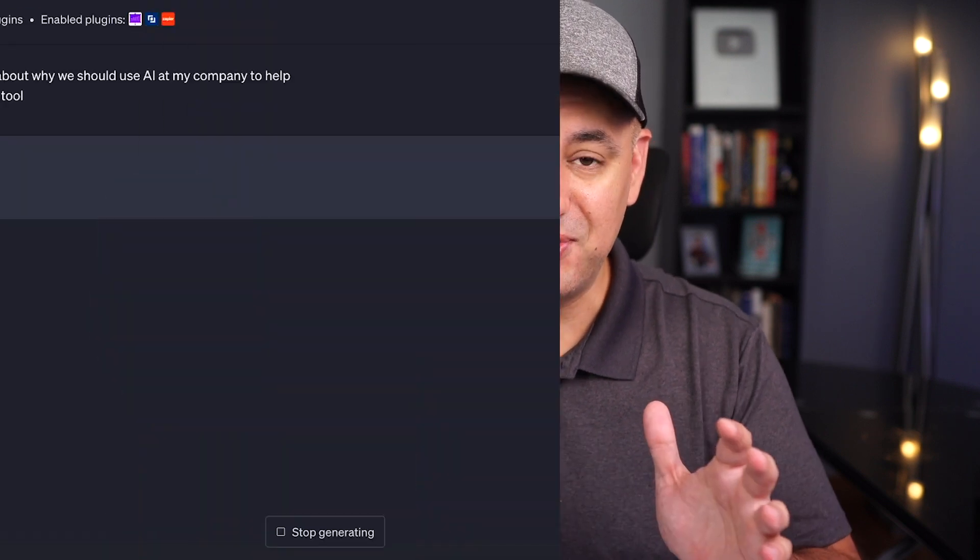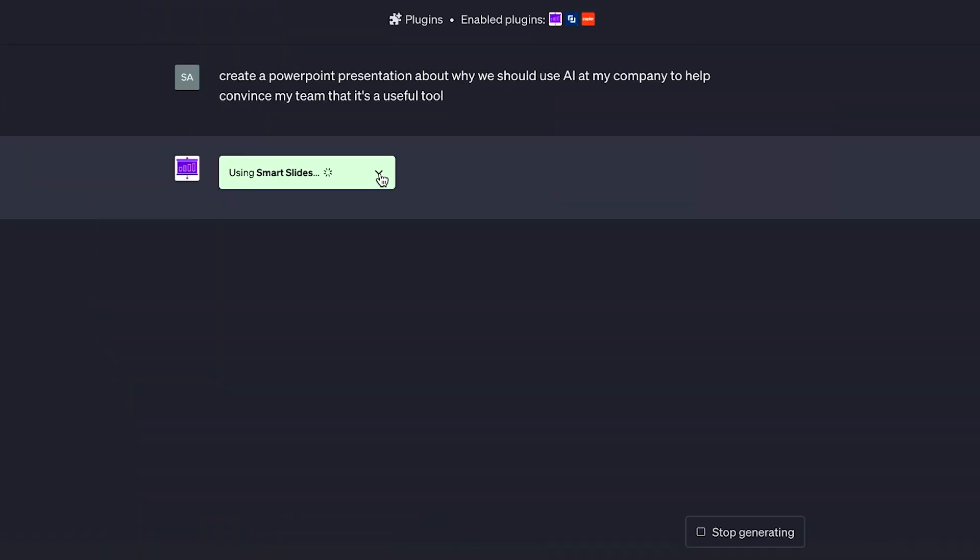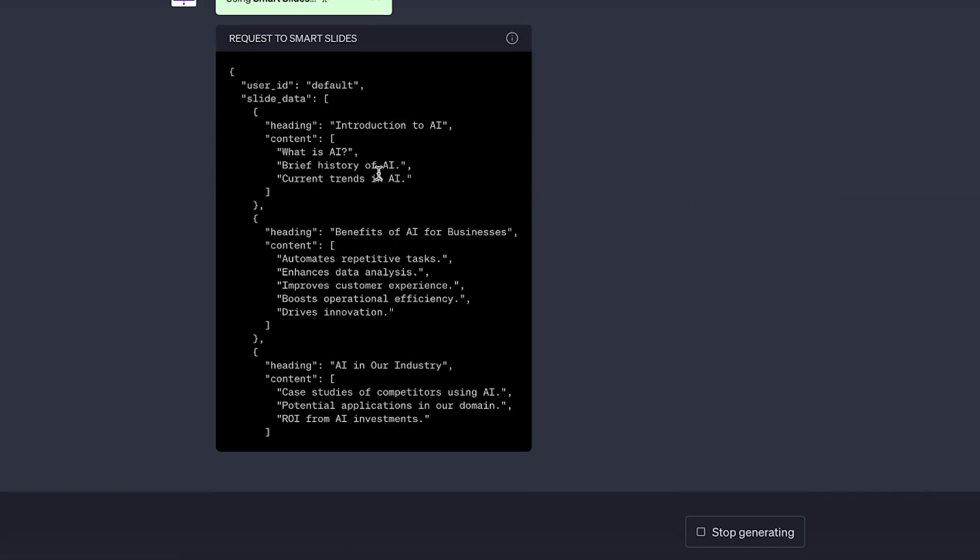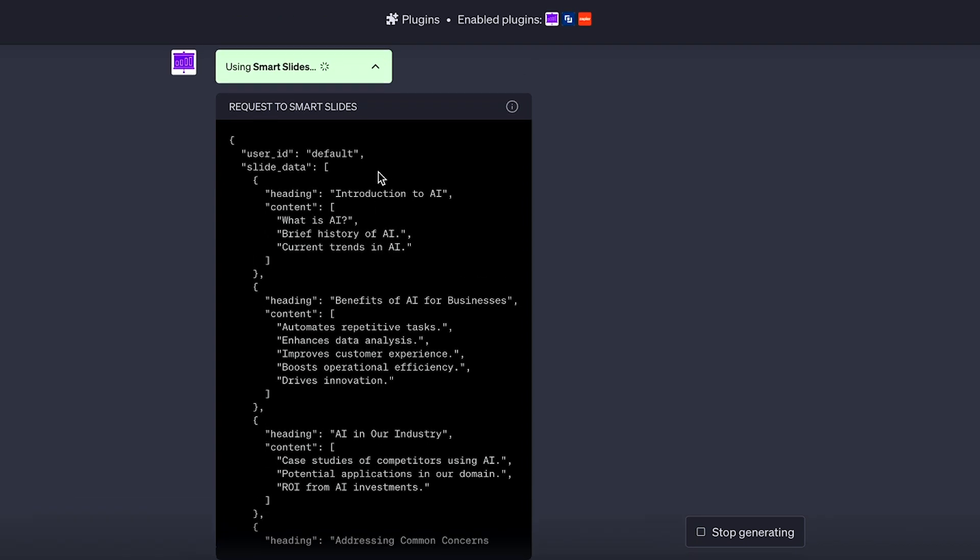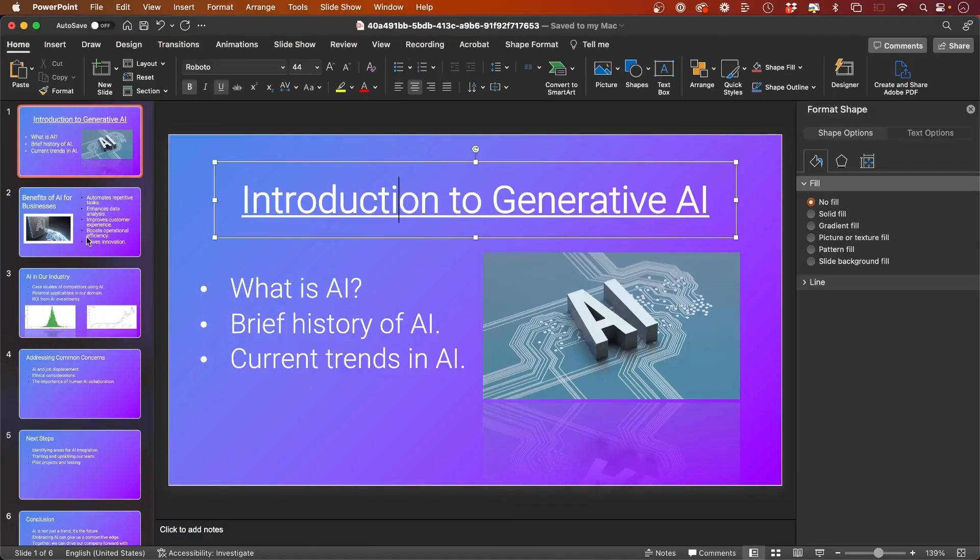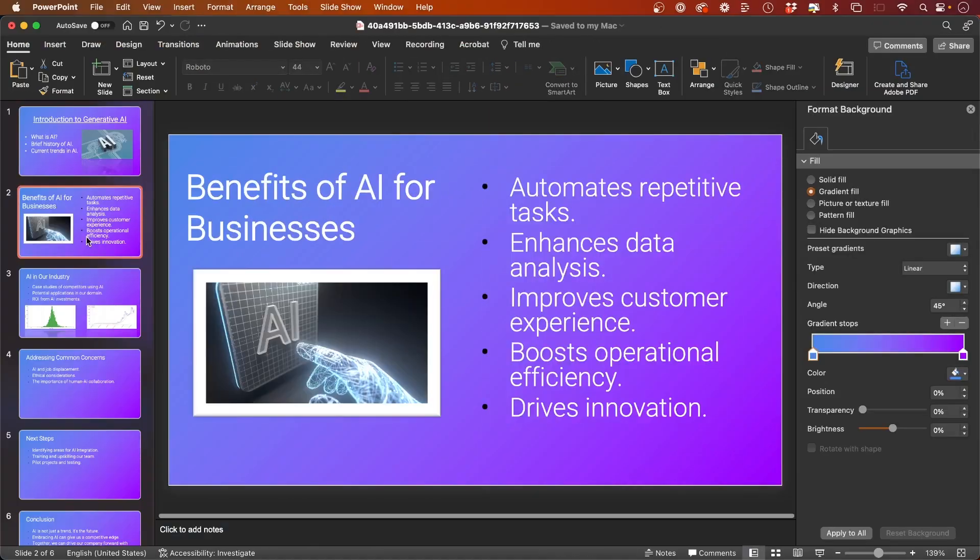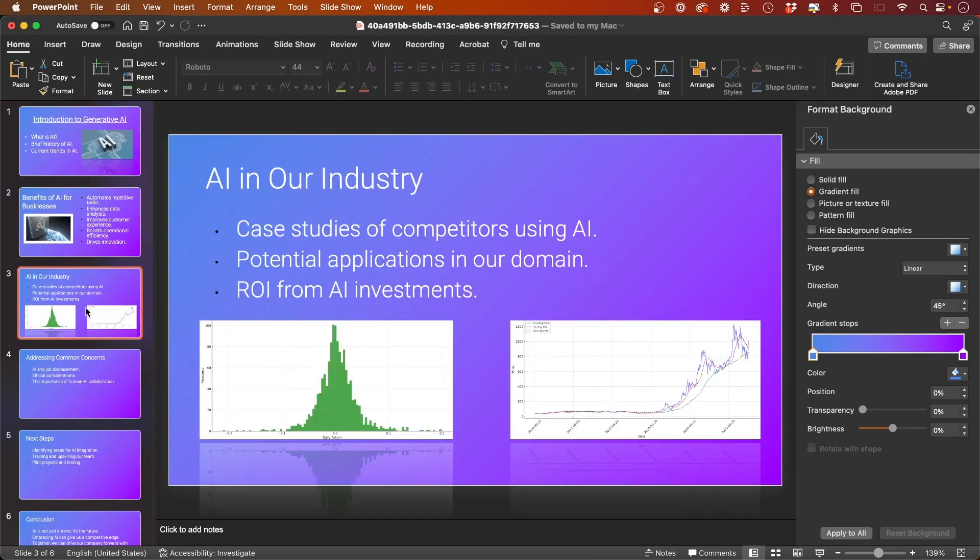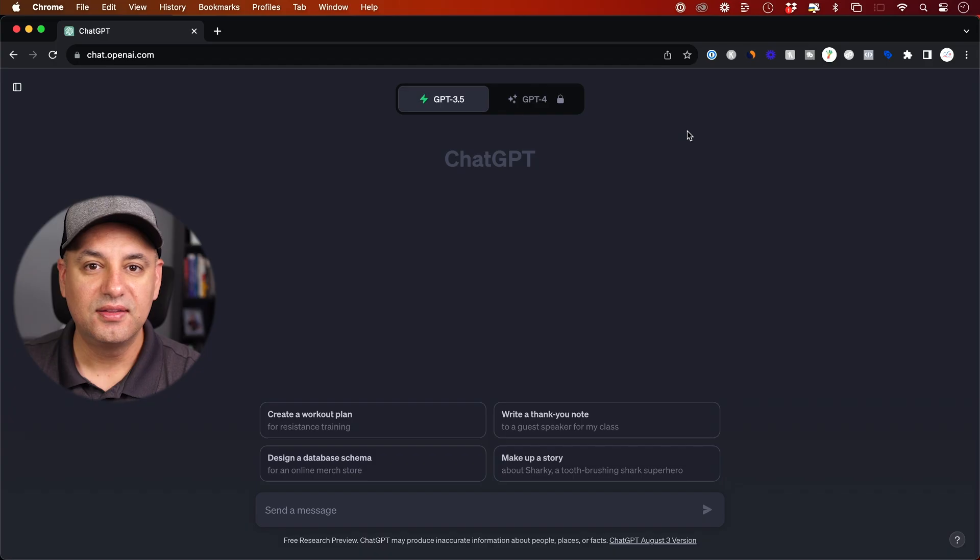ChatGPT could now create an entire PowerPoint slideshow, an entire presentation with a simple text prompt. Let me show you the step-by-step process, and I'll show you a couple of different resources too to make your slideshows even better.